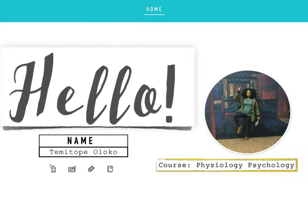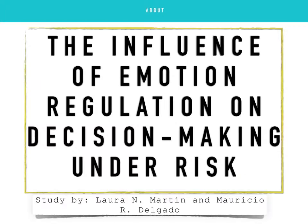Hello class, my name is Tami Yoloko. Today I'll be presenting an article titled, The Influence of Emotion Regulation on Decision-Making Under Risk.